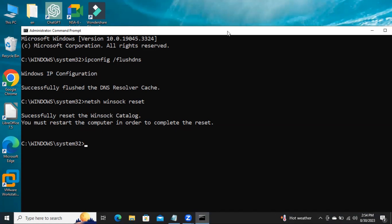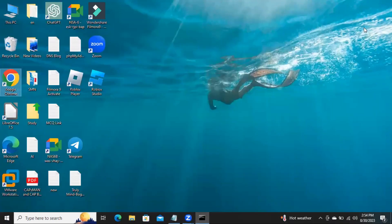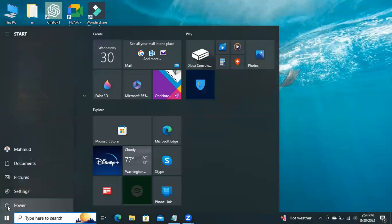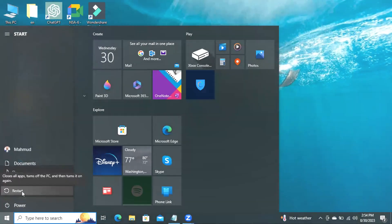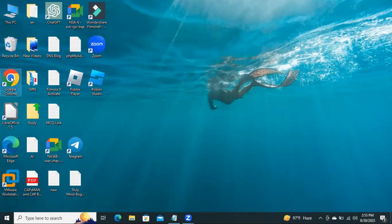Now close Command Prompt. Click on the Start menu, click on Power, and now click on Restart. After restarting your computer, open Google Chrome.